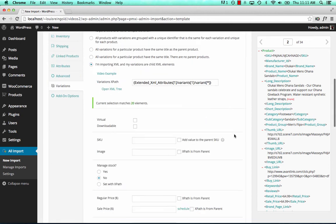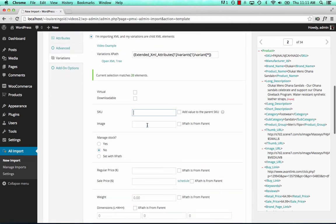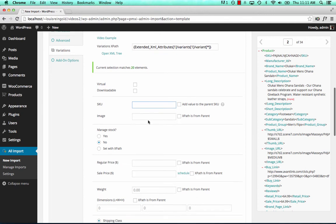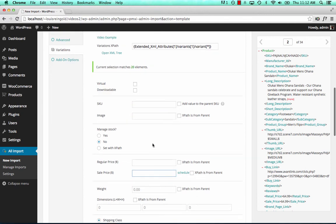And now we set our variation attributes like SKU, maybe an image for the variation, price for the variation.